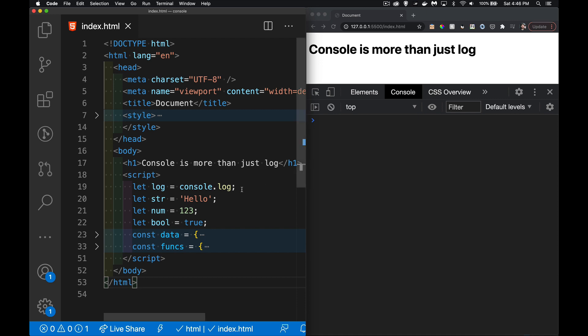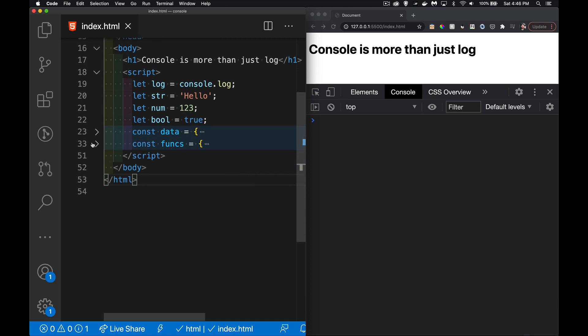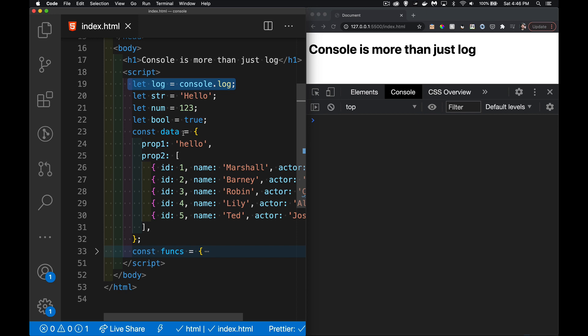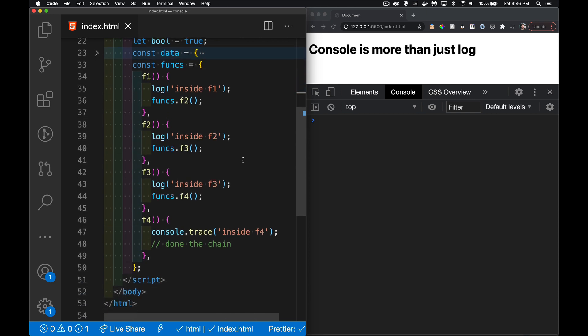I started off by creating a simple script. I've got a few variables: a string, a number, a boolean. I've got my shortcut that I often create to console.log just to save me typing. I have an object called data with a couple of properties, and a namespace with functions f1 through f4. I'm using console.log in three of them and console.trace in one of them.